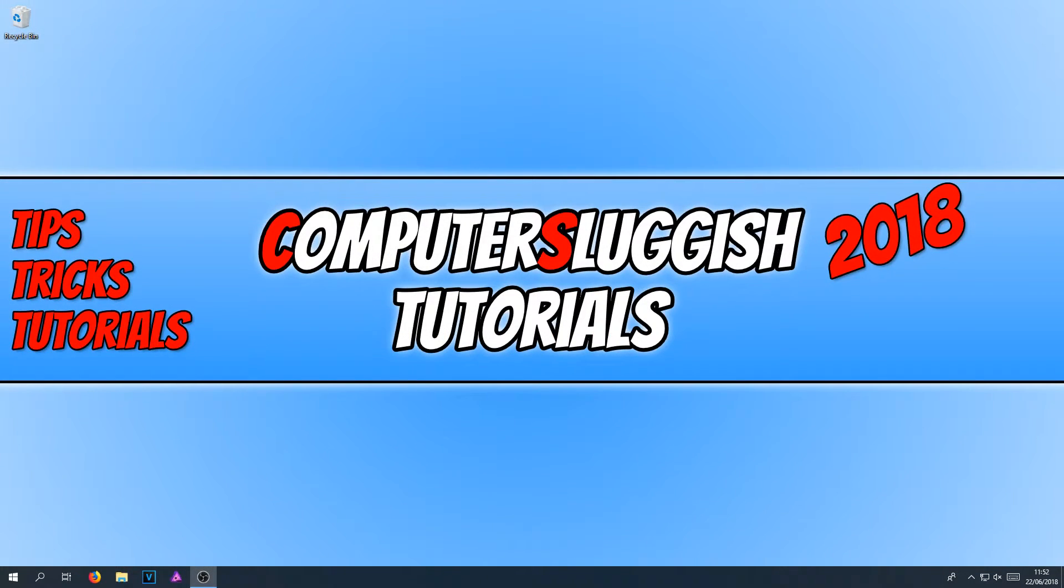In today's video, I will be showing you how to install the XPS Viewer for Windows 10.